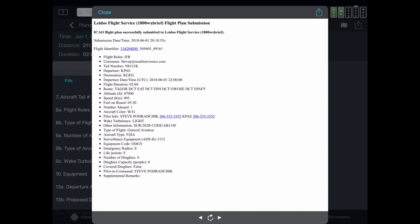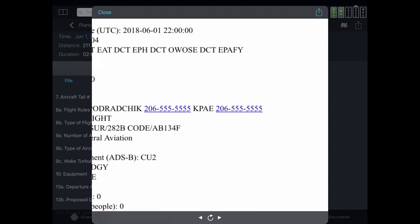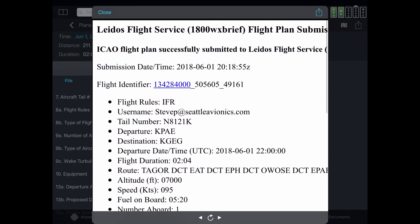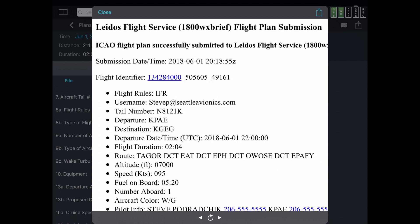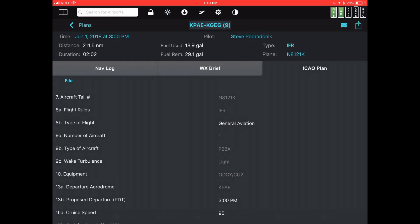And I will file this. Now it tells me that the latest flight plan service was successful, and it has a list of bullet points. The second one down says 'username: stevep at seattleavionics.com,' which means that the flight plan just created was, in fact, stored on the 1-800-WX-BRIEF website.